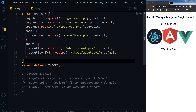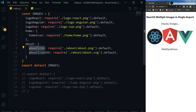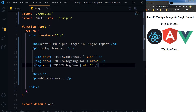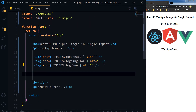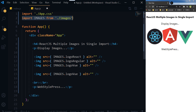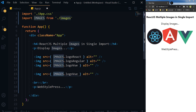We can call these inside our main component like this: images dot about dot about icon. This is one import that we require, and then from the images object we reference whichever image we need.